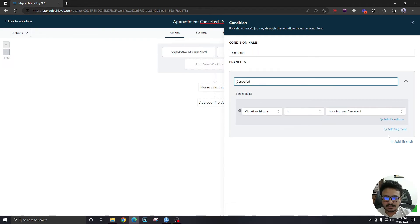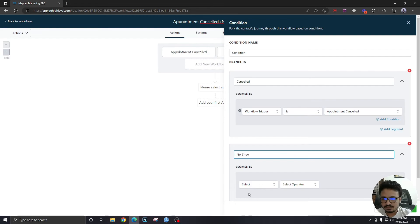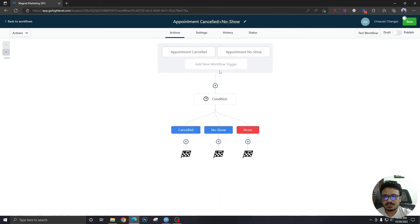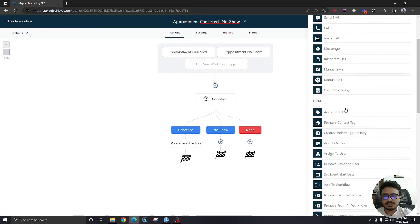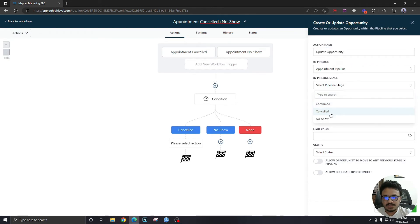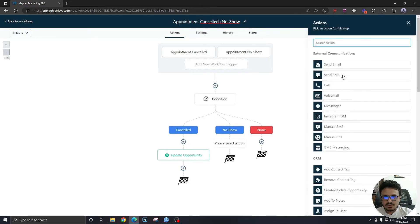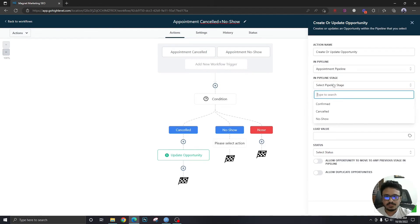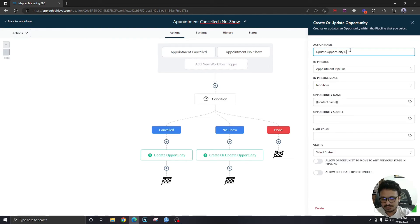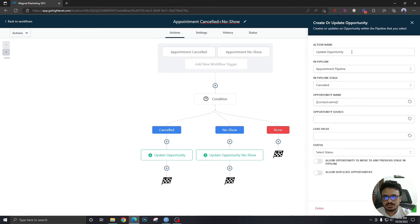For the first branch — cancelled — we add a new branch for no show: 'Workflow Trigger Is Appointment No Show.' In the cancelled branch, we do 'Create/Update Opportunity' — but we're just updating here, not creating. Pipeline is appointment pipeline, stage is 'Cancelled,' name is contact full name. For the no-show branch, same thing — appointment pipeline, stage 'No Show,' contact full name. Publish.